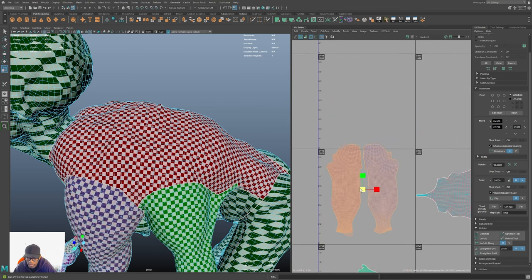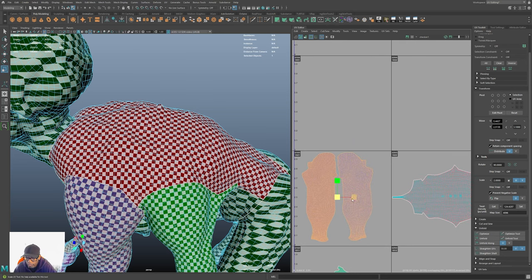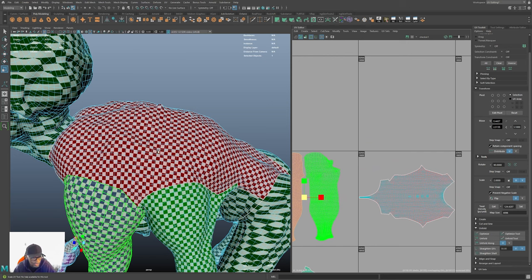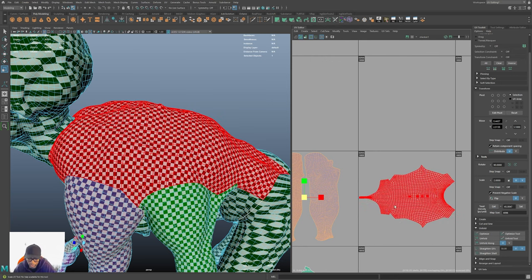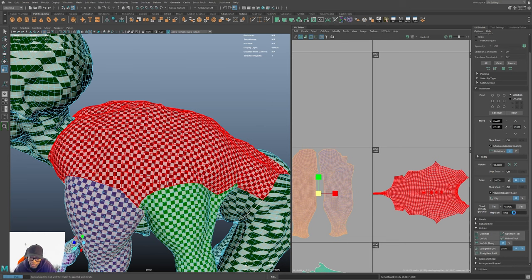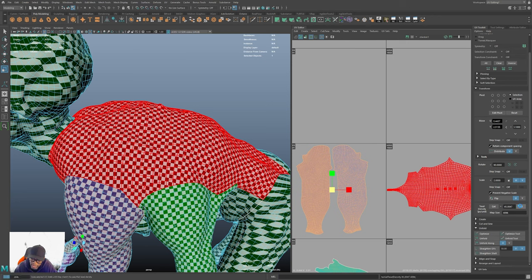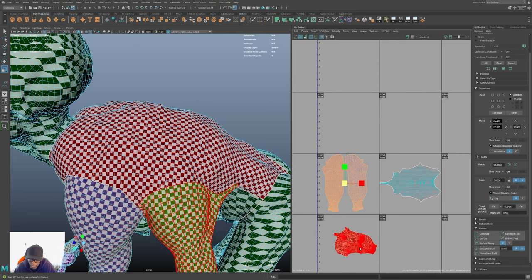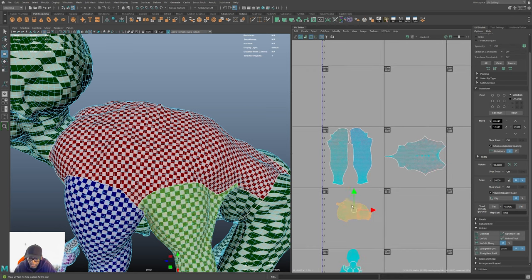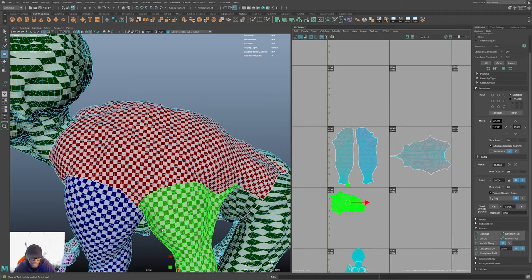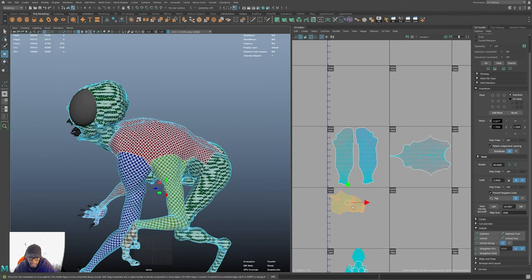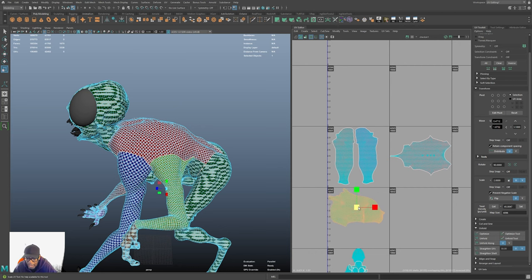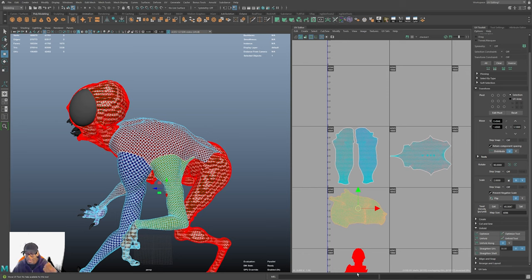You also don't want UV shells so close to each other that they're almost touching — you can get color bleeding from one to another, especially in Substance Painter. Give them a little bit of room. The biggest piece sets the texel density — right now the back gives us a density of about 45. So I select the other shells and hit Set to bring them to 45. If this arm is smaller than the back arm, it'll be smaller in the UV editor at the same texel density — and that's natural. You wouldn't want to scale it up just to maximize UV space unless there's good reason.